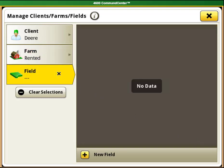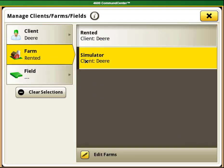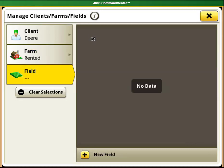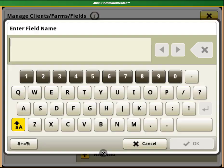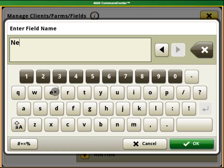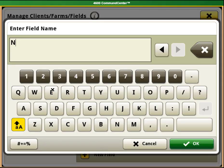You can see that because this is a new farm name, there are no fields under it. Adding a new field to this farm is the same as it was previously.